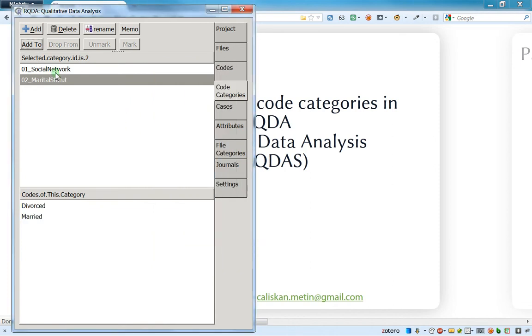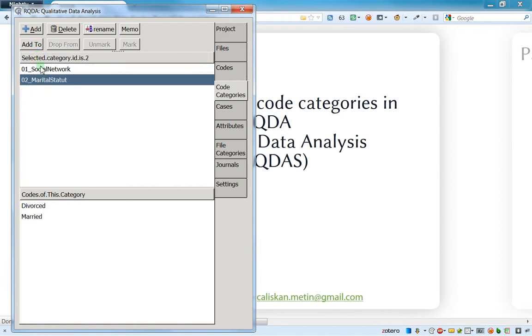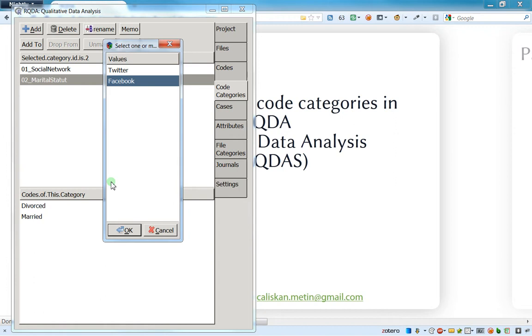What is actually possible is to add a code to different code categories. For instance, I can put Facebook on marital stature. This has absolutely no sense for sure, but for some cases when you will have a lot of codes, maybe it will have some sense to put the codes in different categories. You will see by yourself, it depends on your work, but that's highly possible.